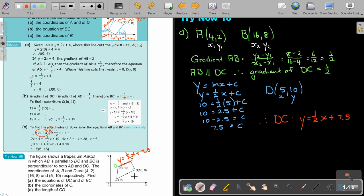BC is perpendicular — that's your clue. If BC is perpendicular to AB, the gradient will be the negative reciprocal. Since AB has gradient a half, the perpendicular gradient will be negative 2.